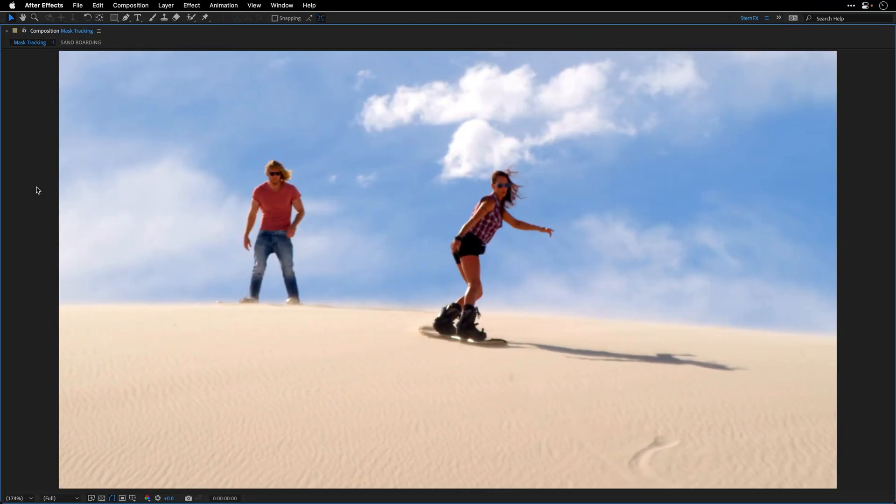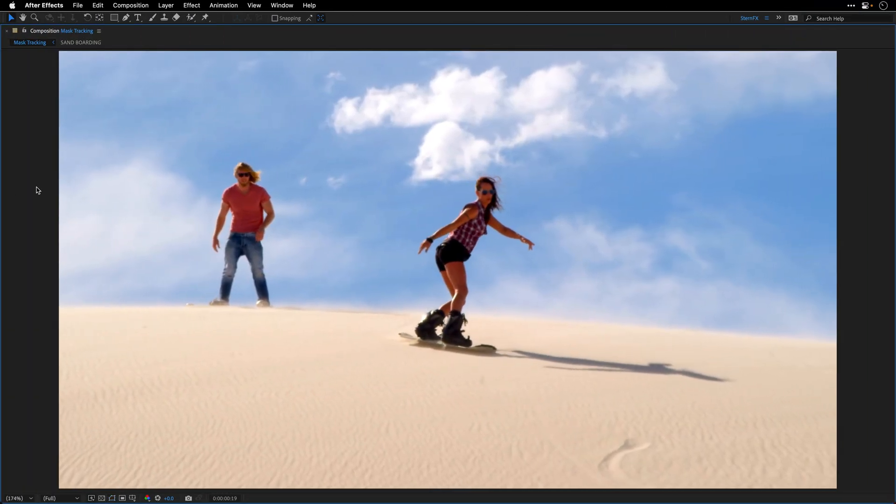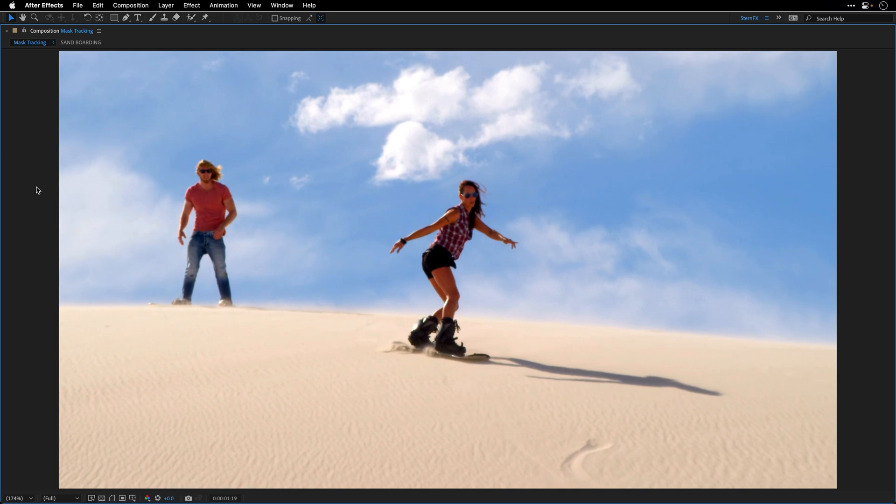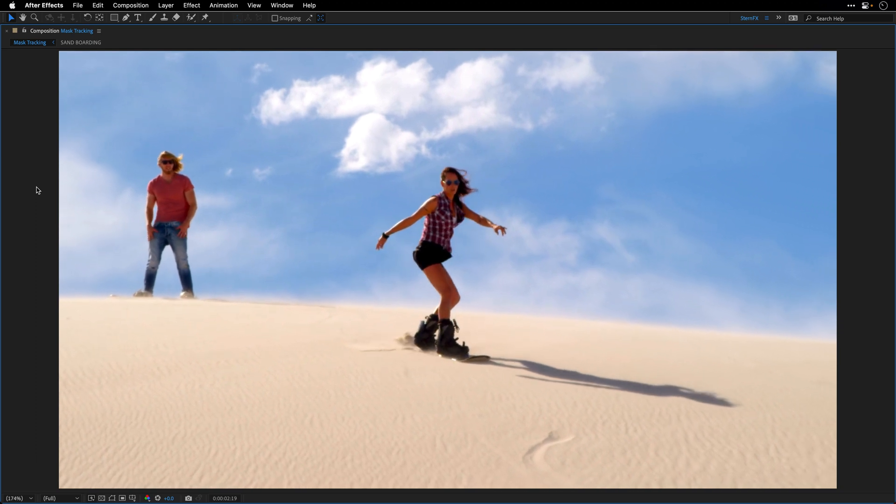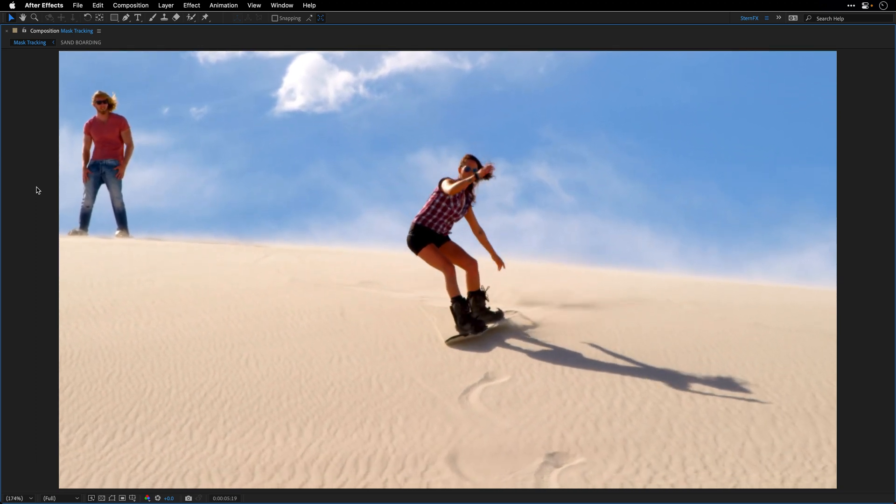In this case, I want to remove this person from the shot and leave just a woman surfing on this dune.